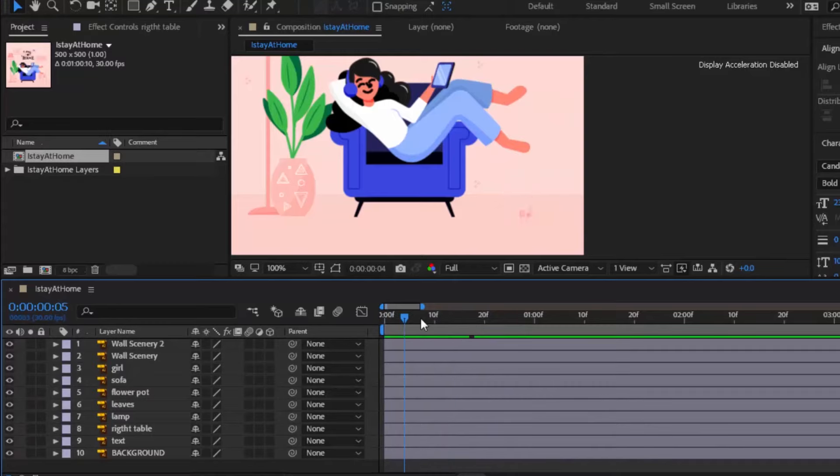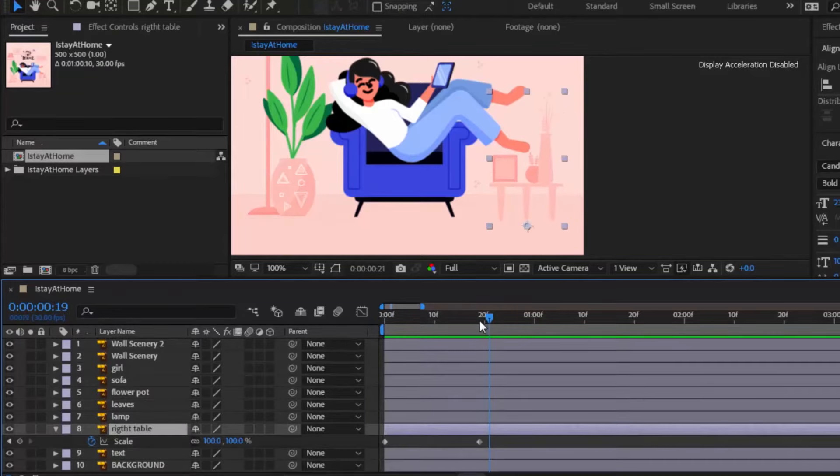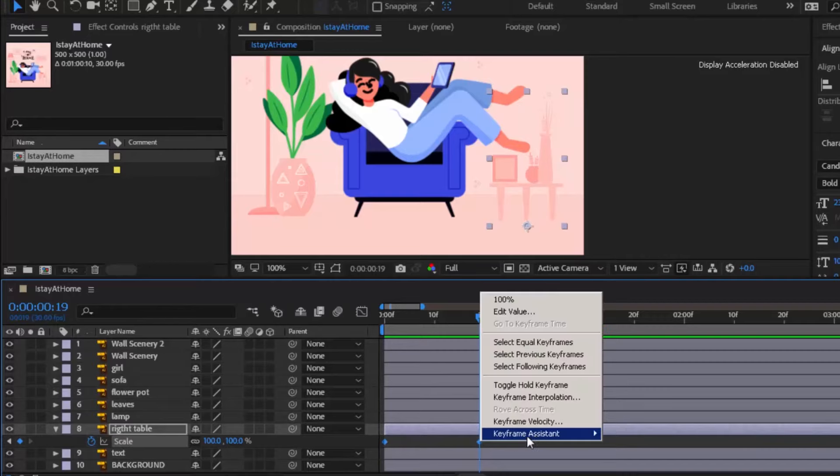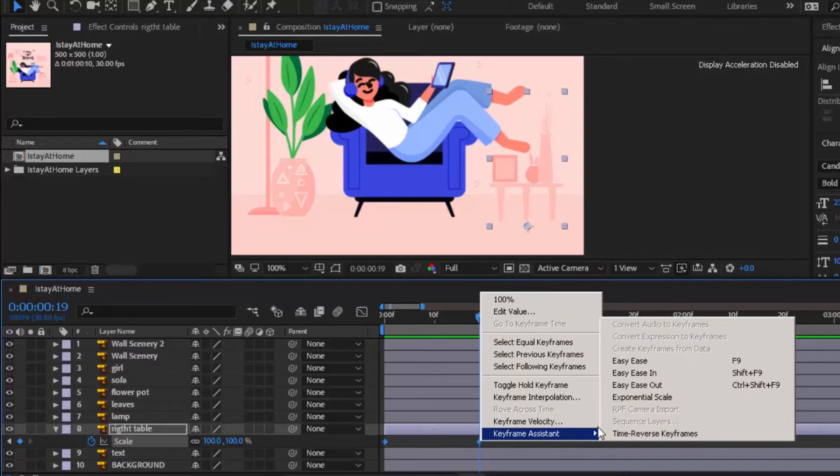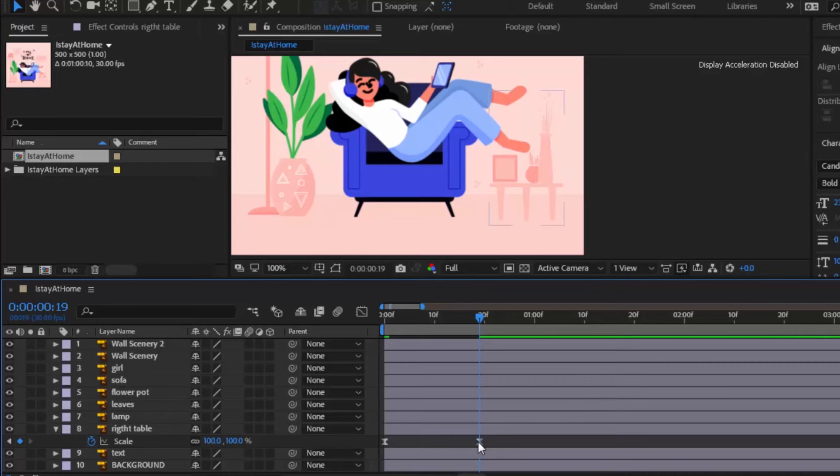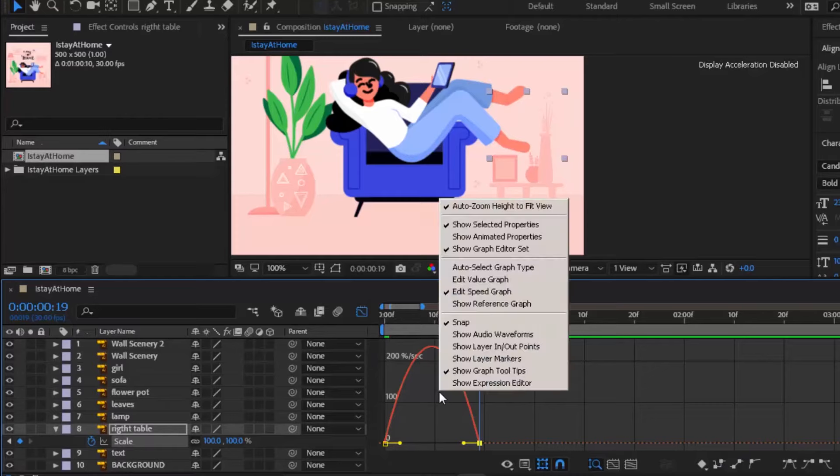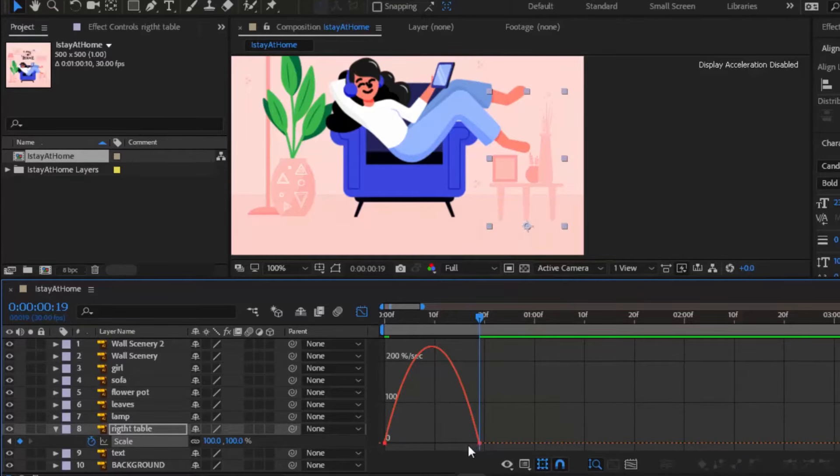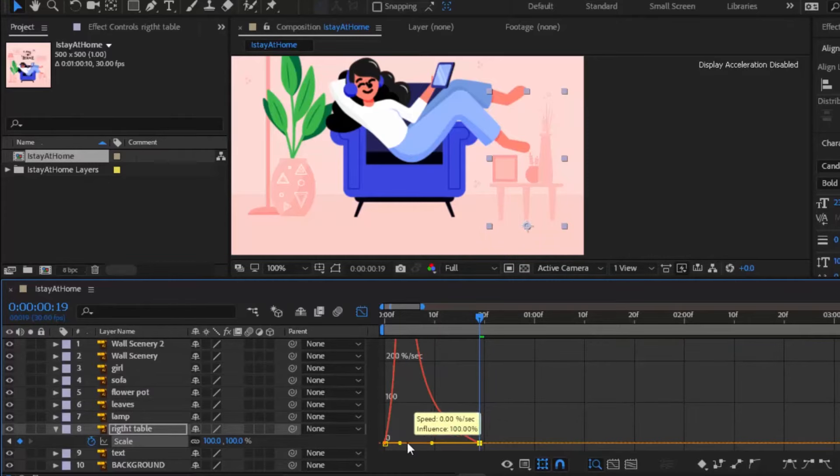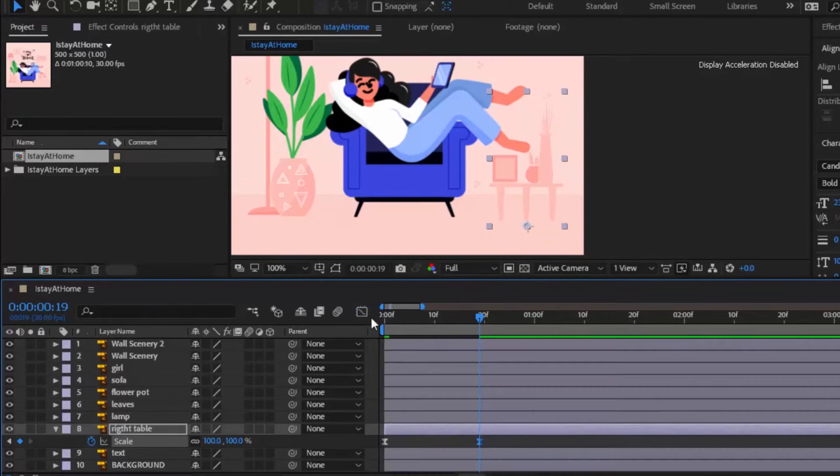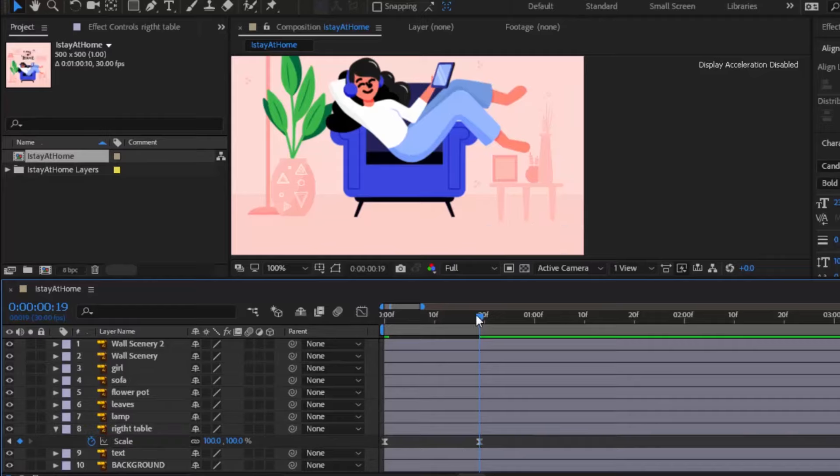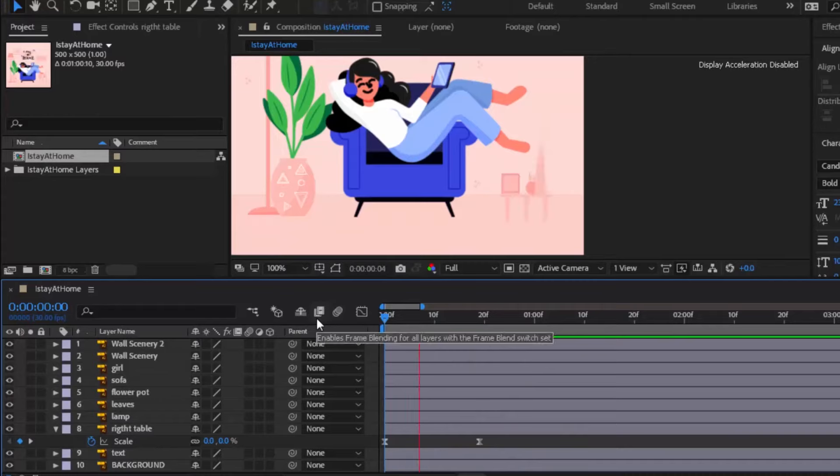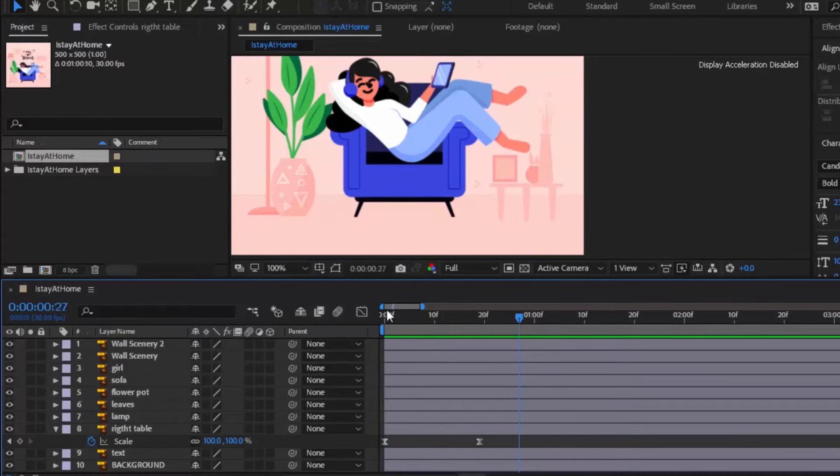Now I am going to smooth the animation. Select both keyframes, right click, keyframe assistant and then click on easy ease. Select one keyframe, click this graph editor icon. Make sure edit speed graph is marked. Now drag the last keyframe to the left until your graph looks like this. Preview it again. Yeah it's looking good.